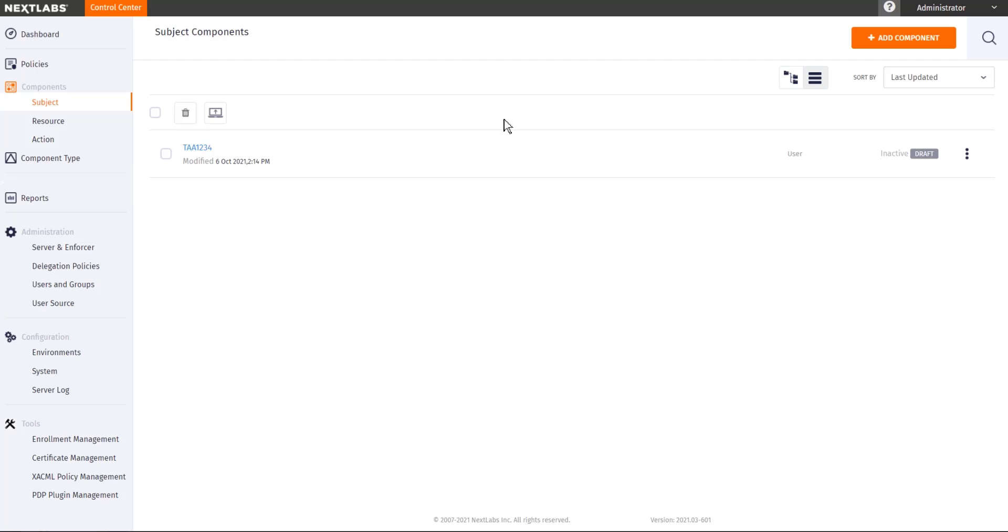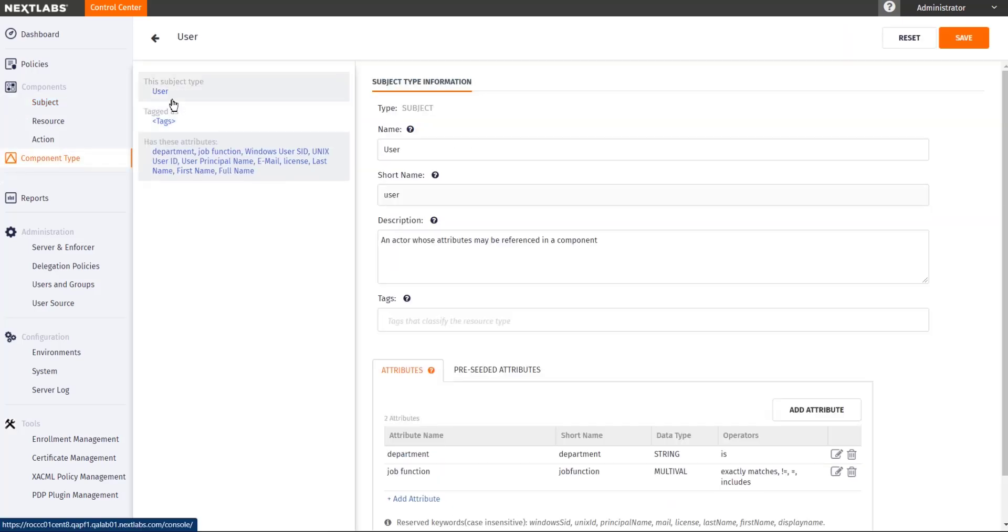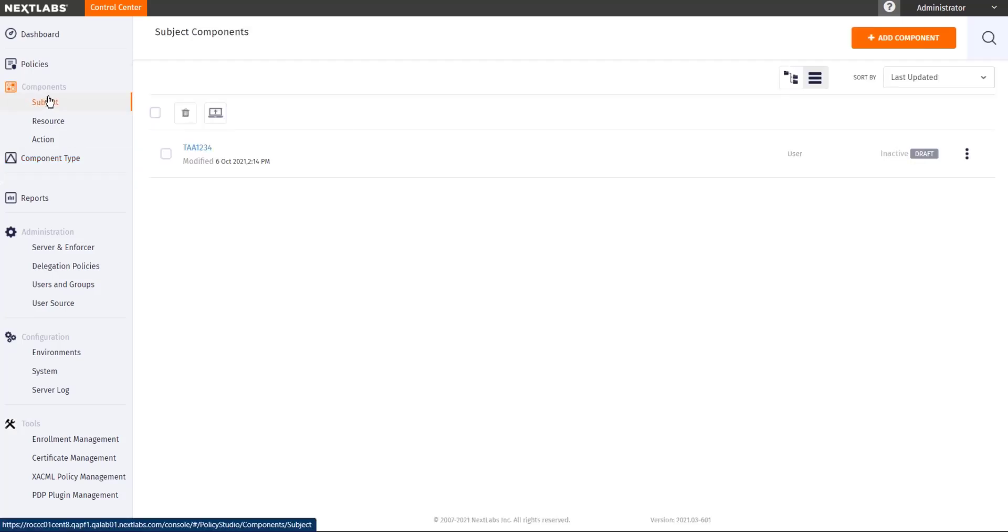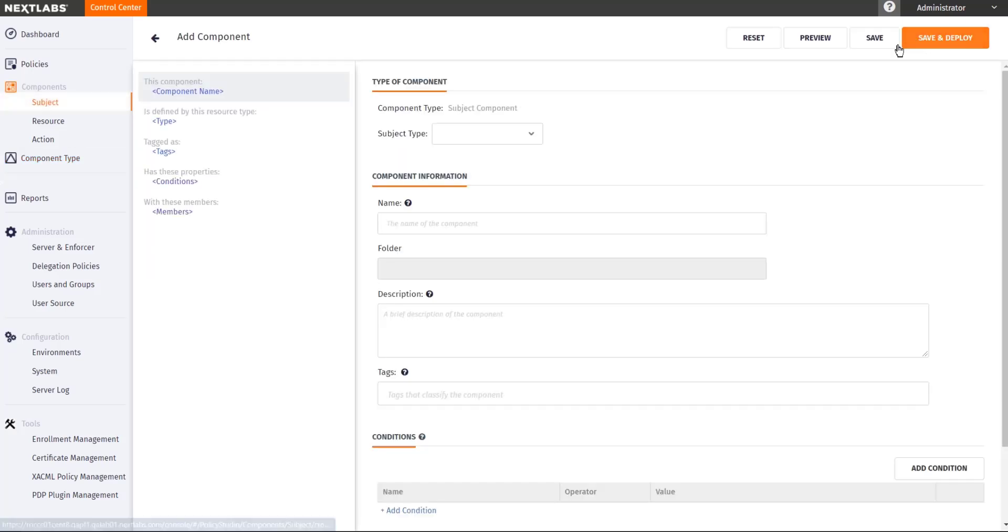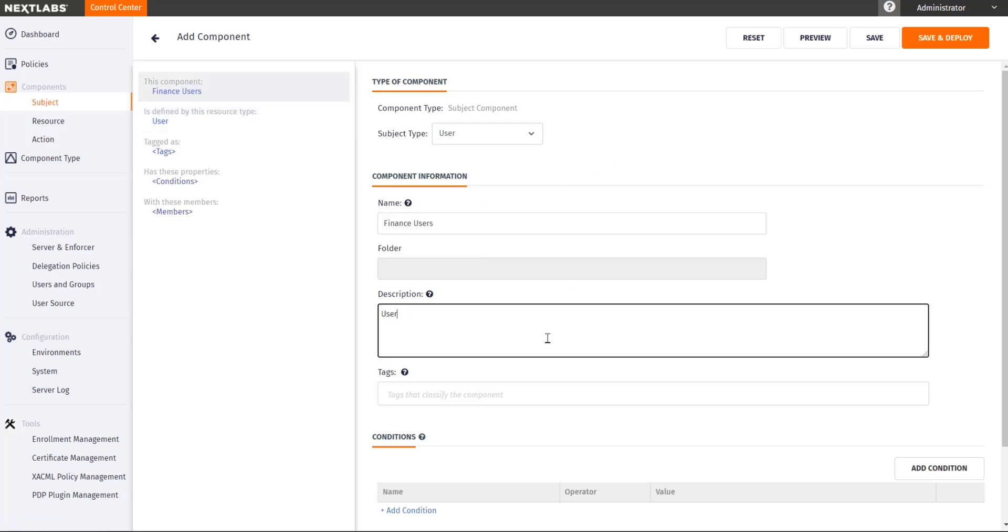If I would go back to my user component type, I would know that I could use the department attribute to define what department the user is coming from. Knowing that, I could create my subject component for the finance department user by setting a condition stating that department attribute of the user must be finance.